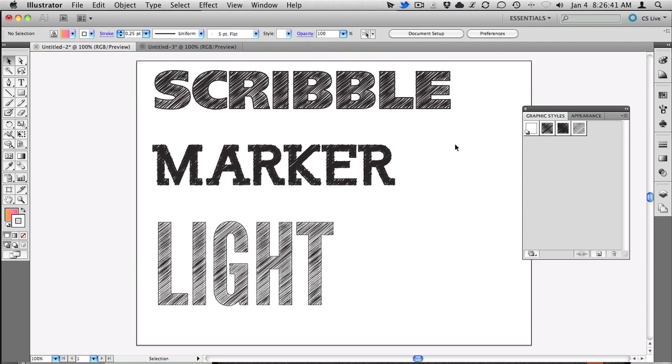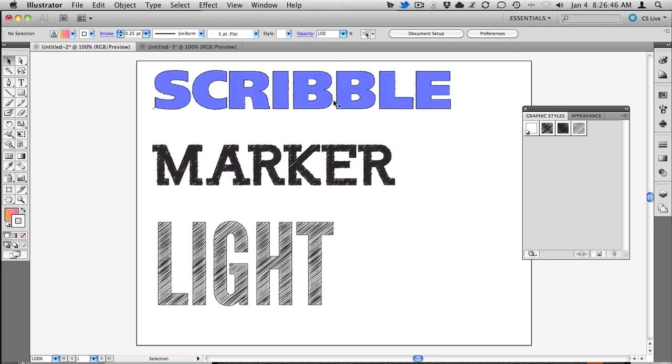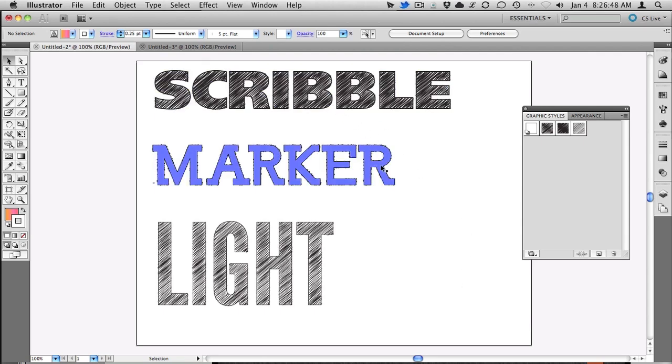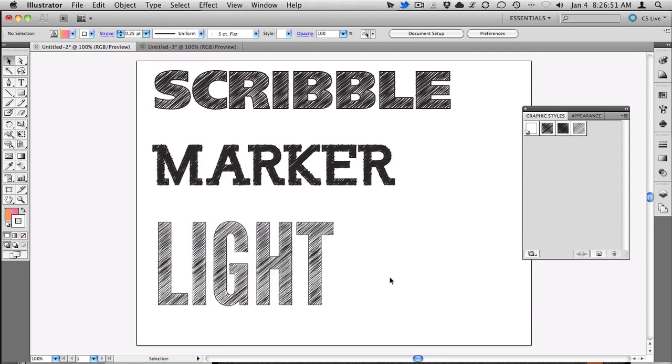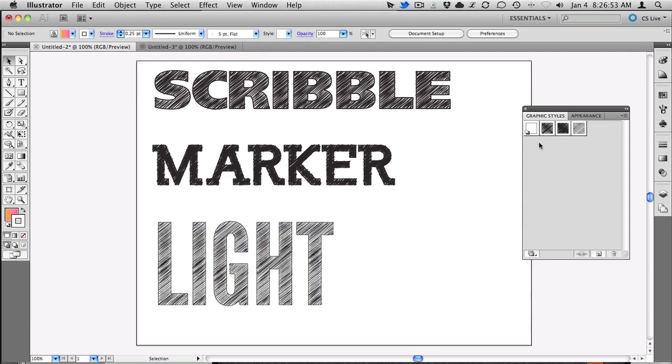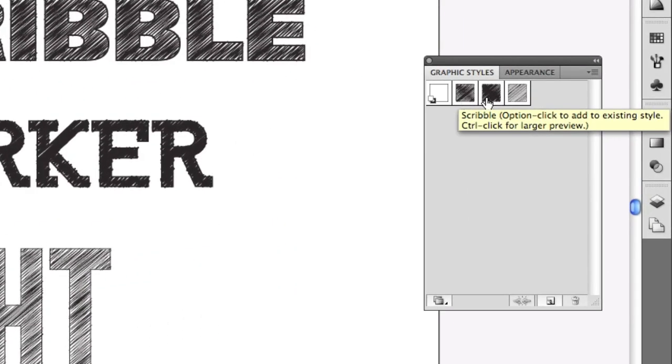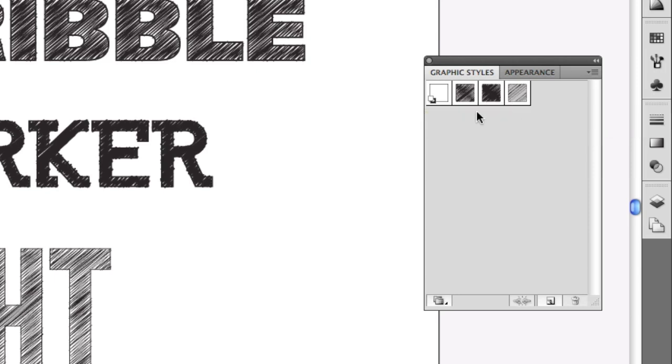I have three different variations of my scribble effect here. I've done a regular scribble, a dark marker-like scribble, and a light pen scribble down here at the bottom. And I've created graphic styles for each one of those. There's scribble, scribble marker, and scribble light. They're all three in my graphic styles panel.